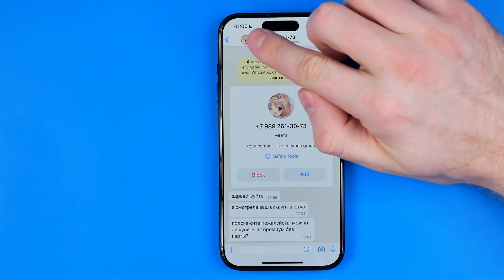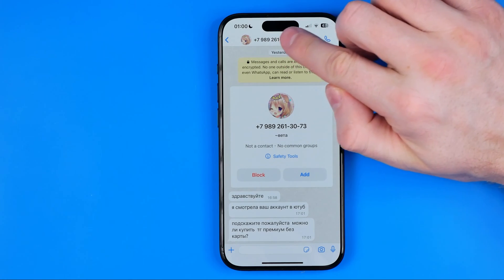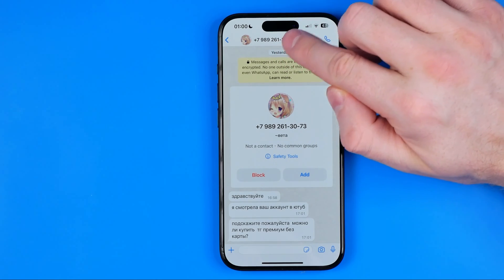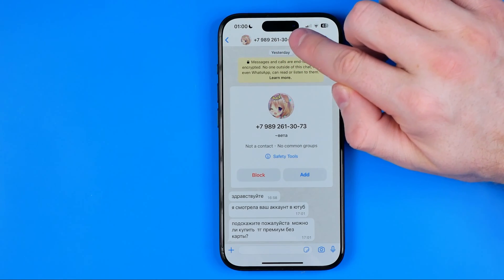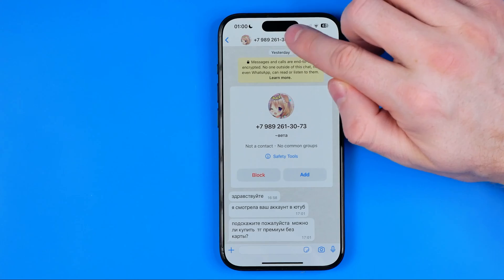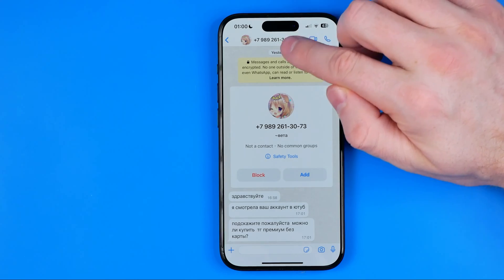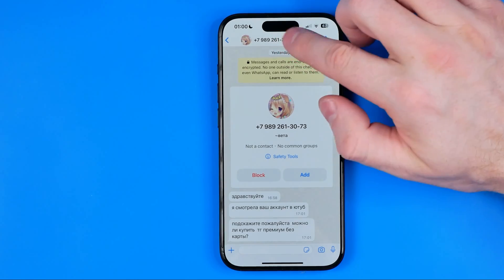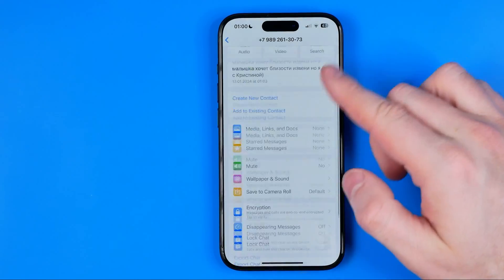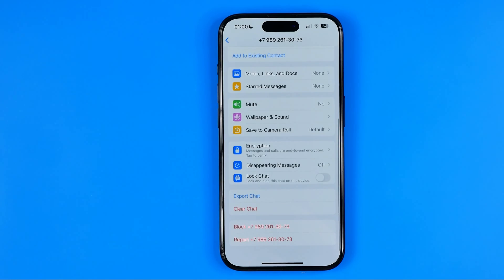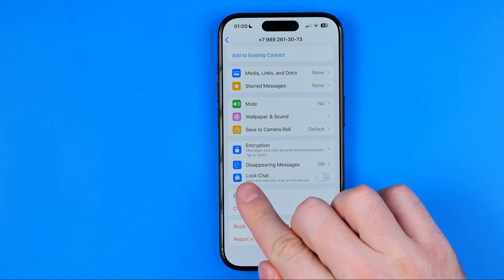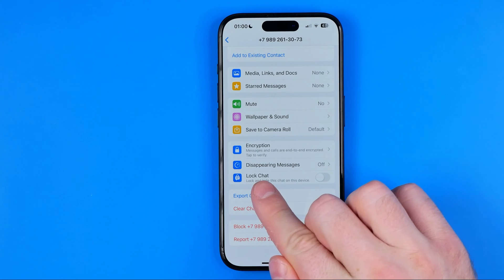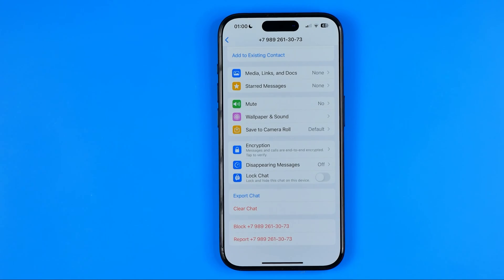After that, tap right here at the very top at your recipient's name or at their phone number. Then scroll down to the very bottom where you can easily find the option which is called log chat.